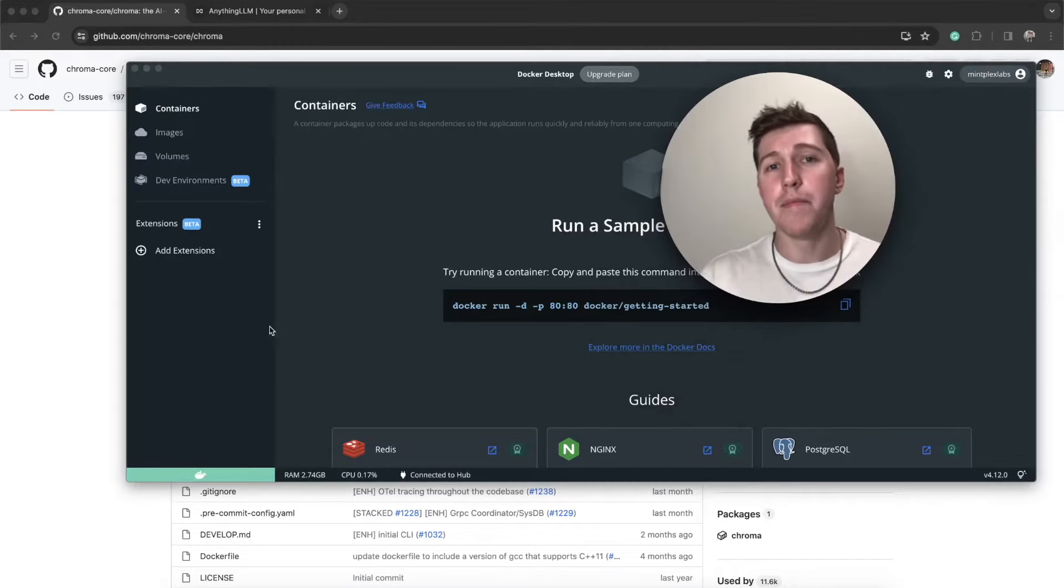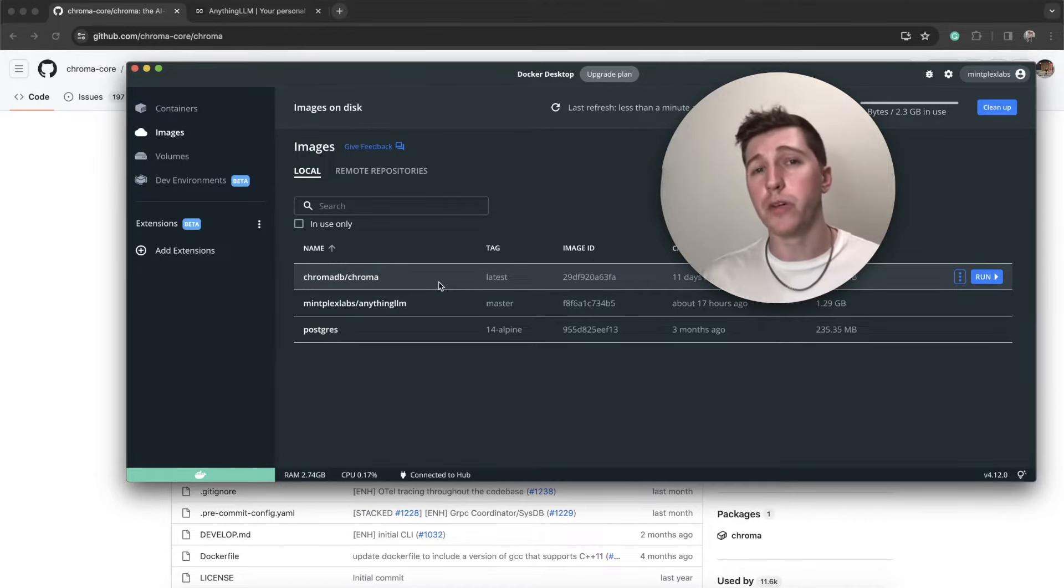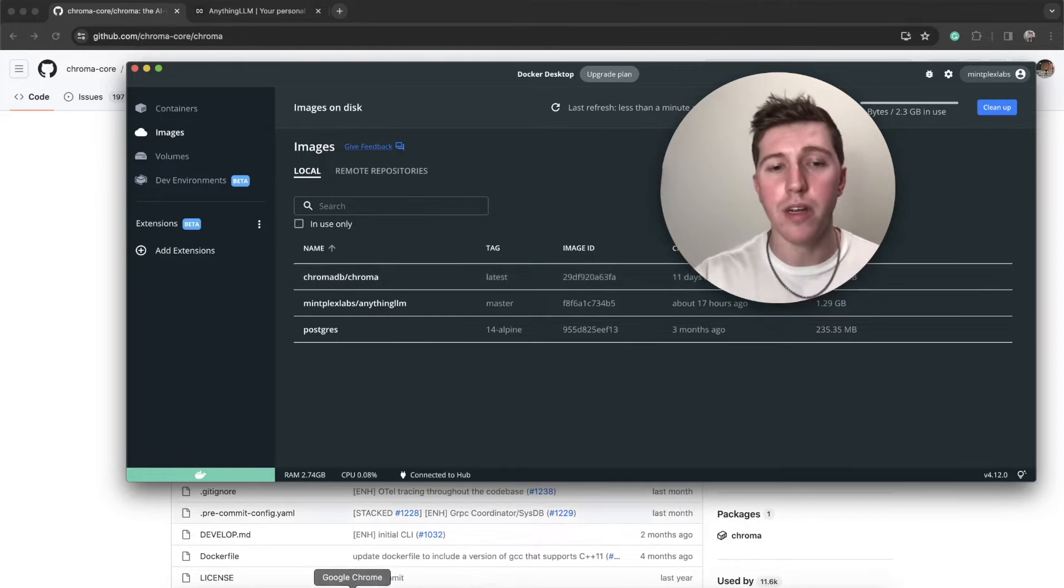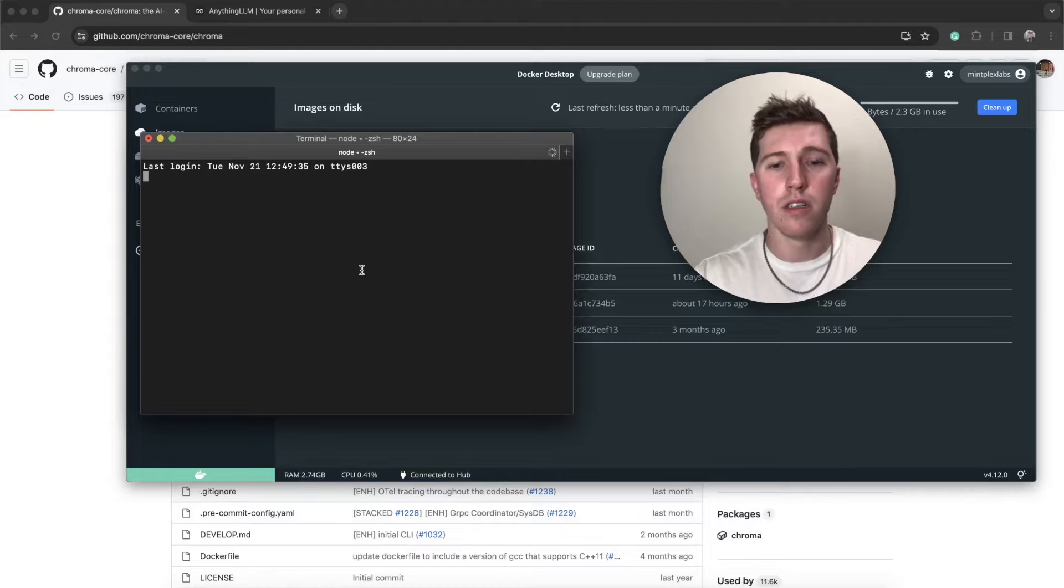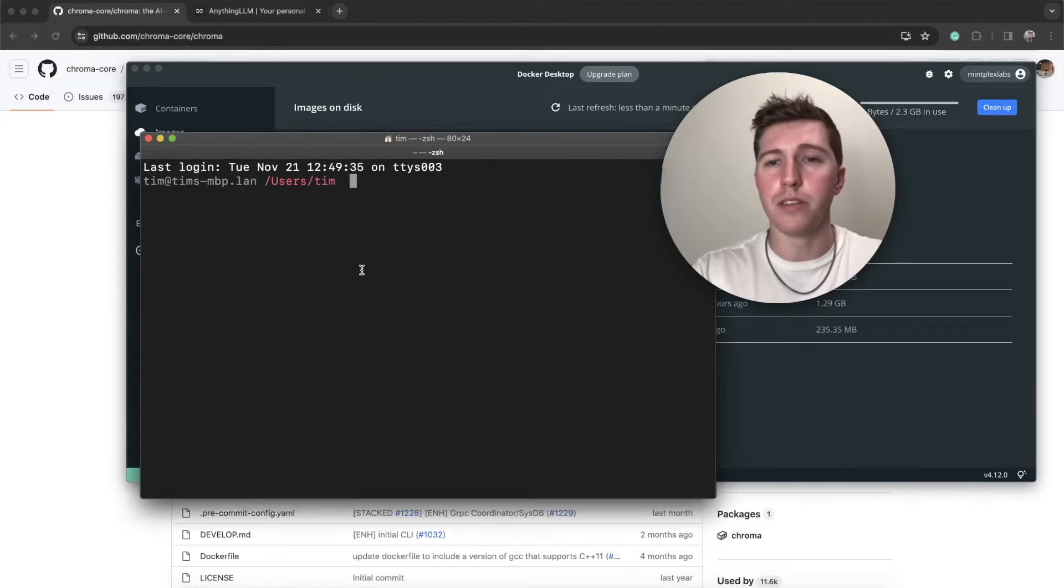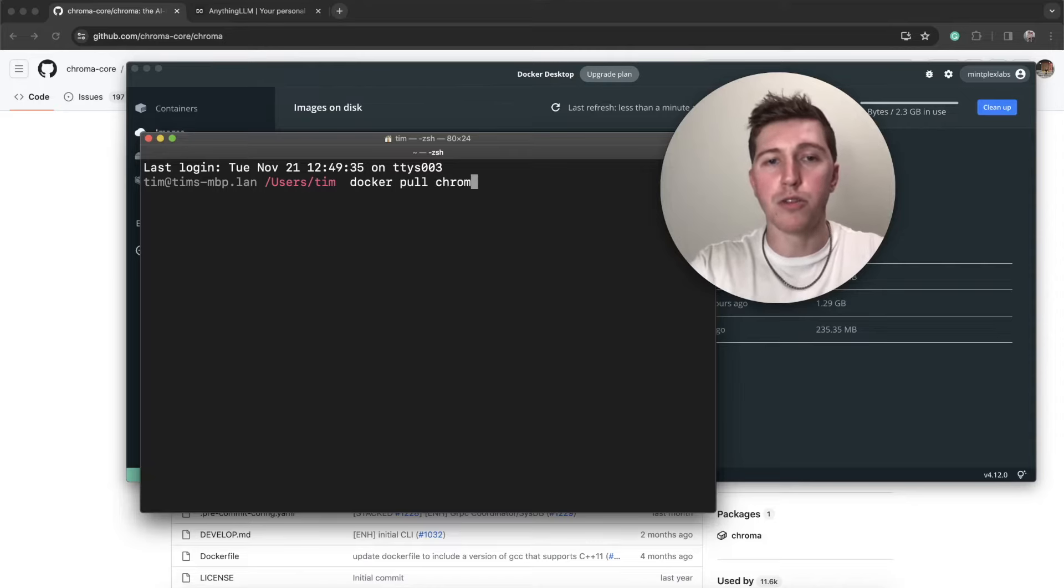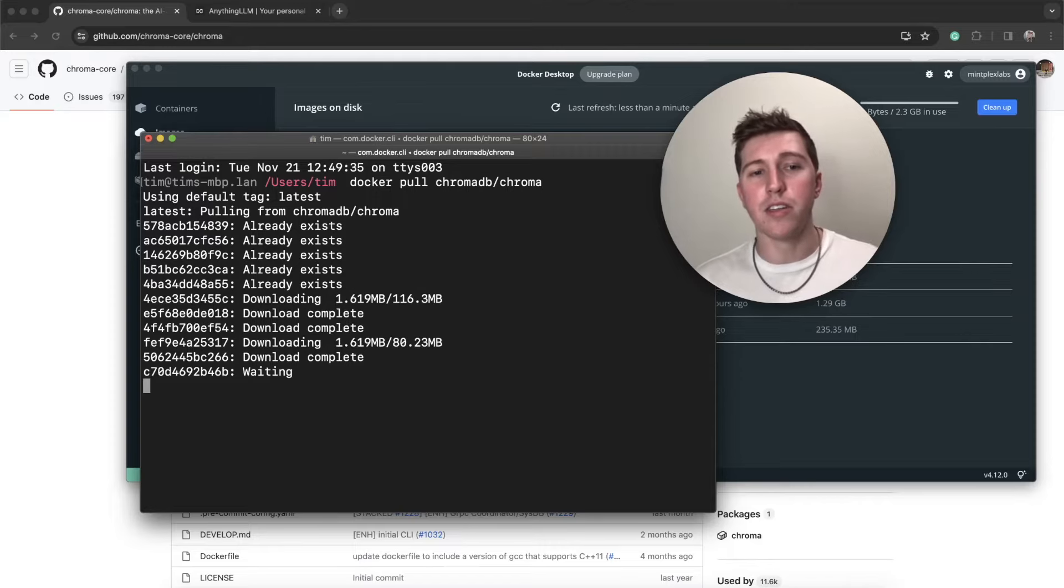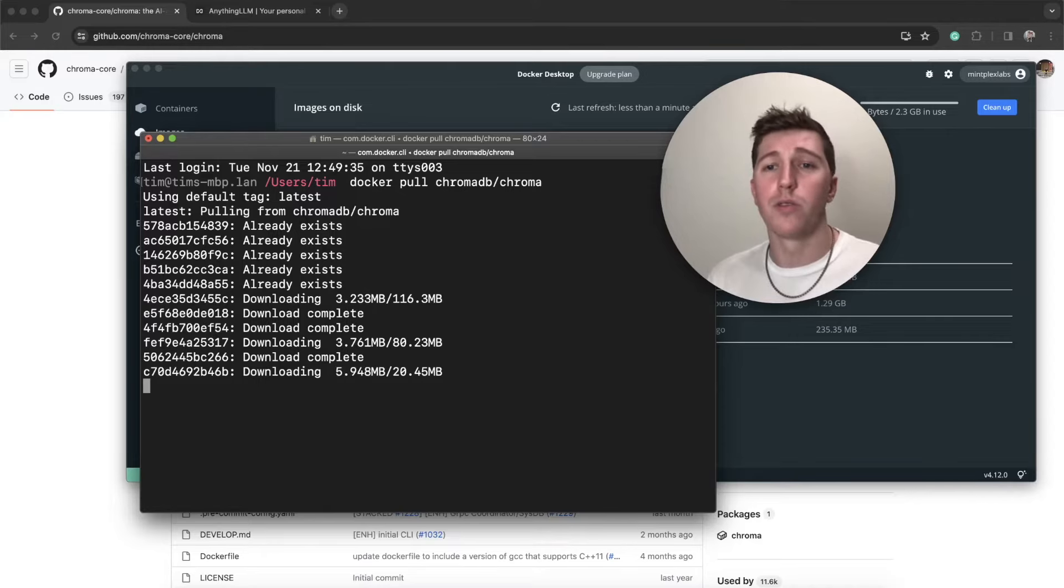Here I am in Docker Desktop. If I go to images, you'll see I have ChromaDB Chroma, which is going to be the latest version. But to do this, all you would need to do is open up a fresh new terminal, and you would do docker pull ChromaDB/chroma.